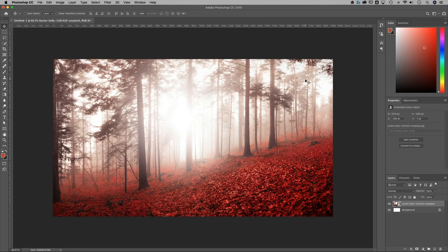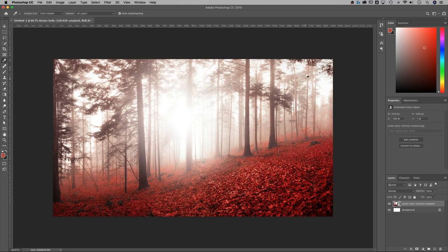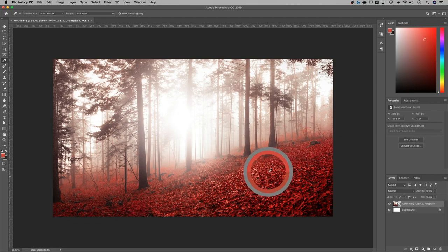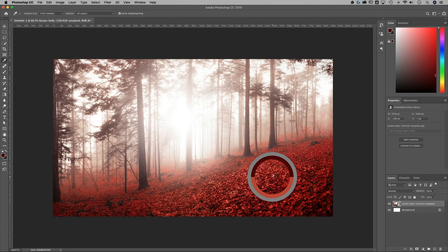So the first thing that I'm going to do is find my color. Now you can do this at any point in the tutorial, but I just hit the I key for the eyedropper tool and I'm going to find a color in here. For me I'm going to take like a darker red color, maybe something like that.